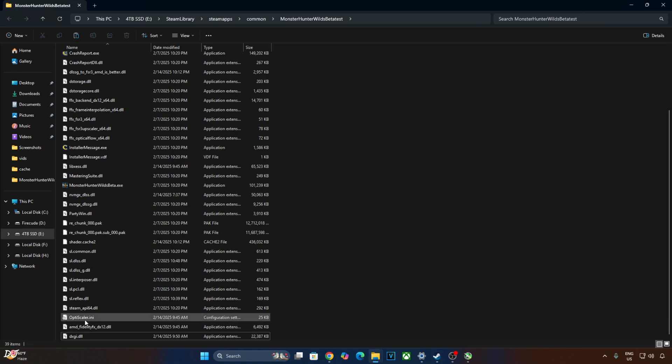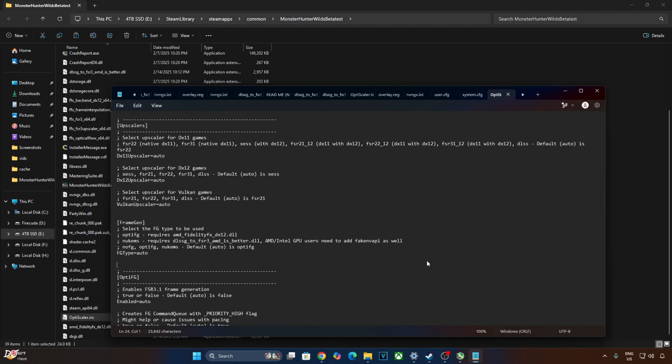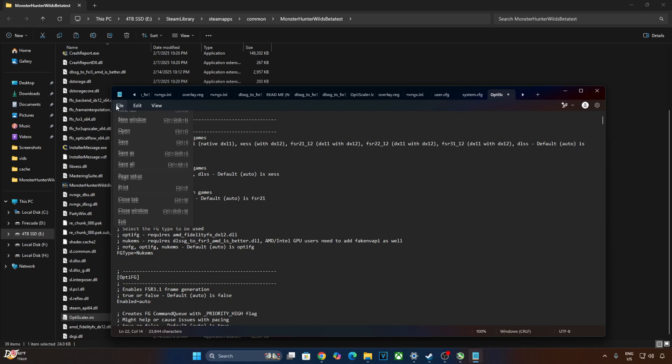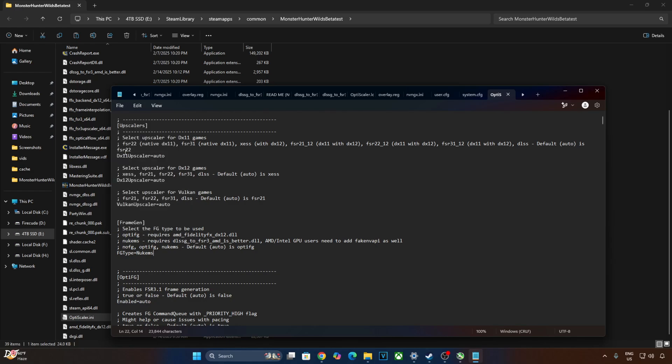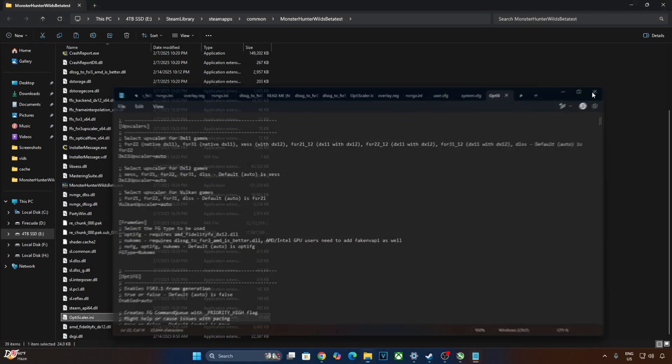Open OptiScaler.ini file. I'll be using Nukem 9's mod, so we need to set FG type to Nukem's. Won't be using OptiScaler's FSR frame generation. Click on file, click on save.